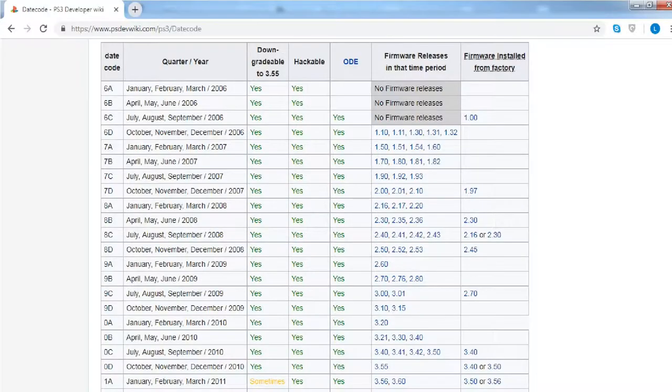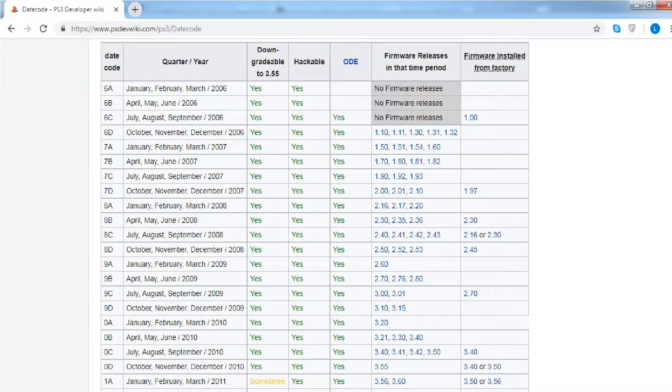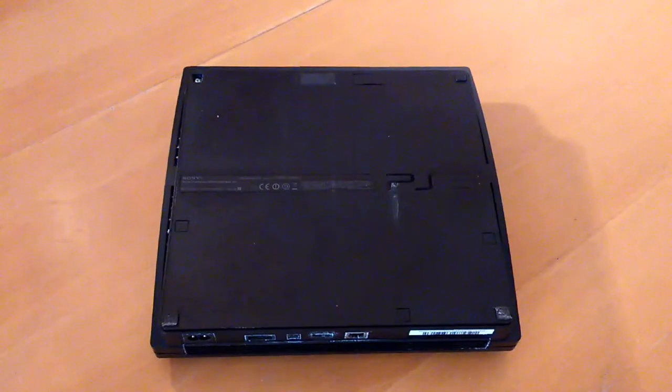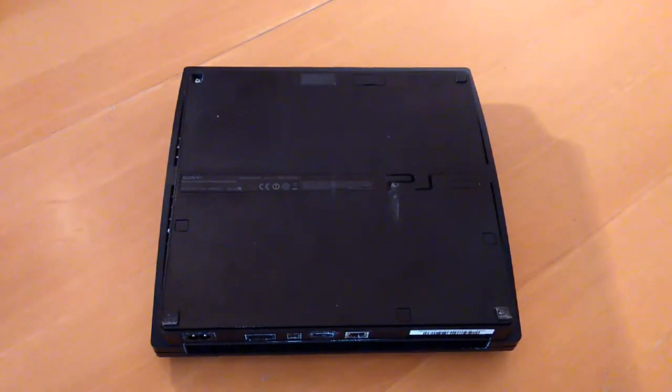Well let's find out now. Date code 9C means that it was produced between July and September 2009. Let's get started.